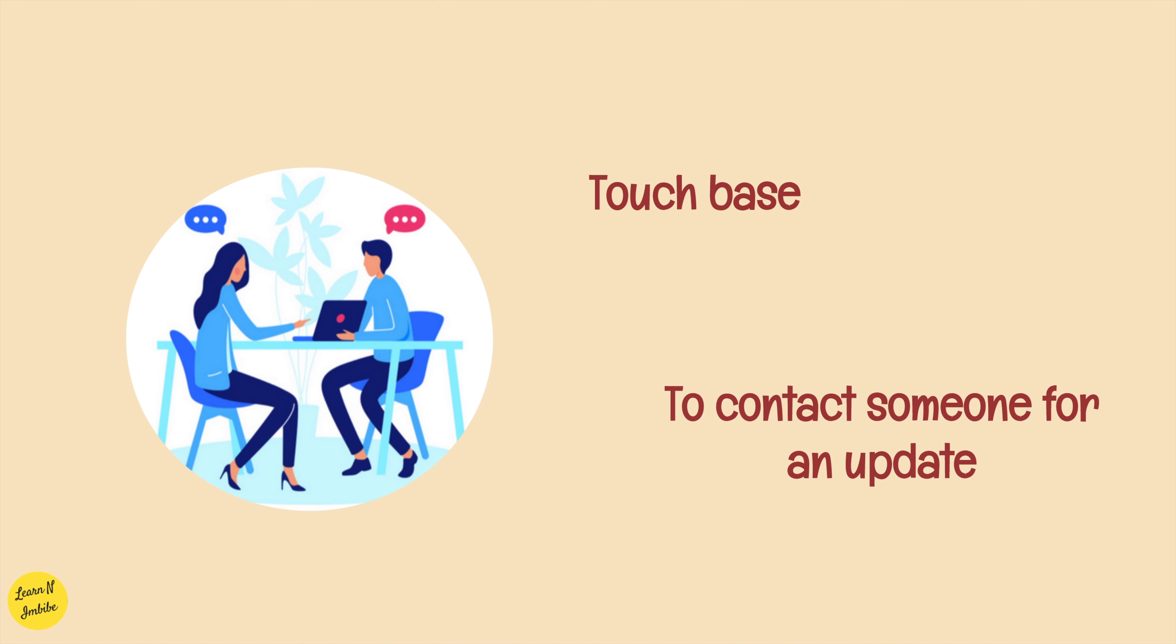Why don't we touch base in a week after you talk to the clients? Which means you're gonna contact a person in a week to get an update about the client. We touch base with users to share new information about an ongoing project. I'll touch base with you when I'm back from Ireland. You can also say, I was just calling to touch base since it's been a few weeks since we last spoke.